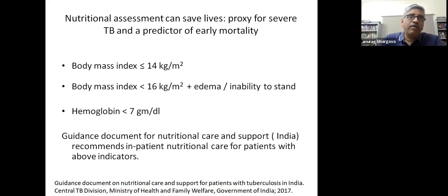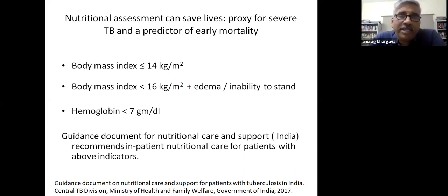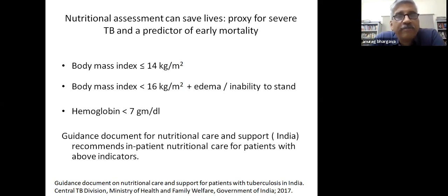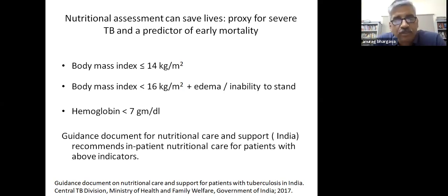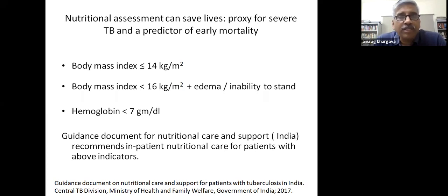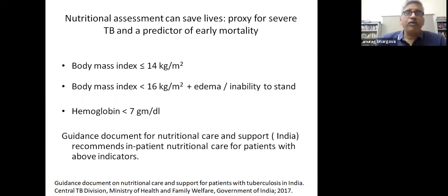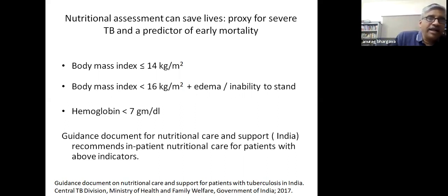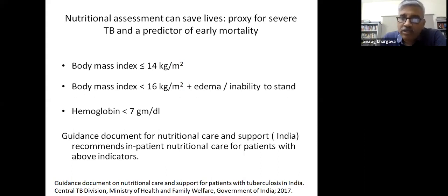Assessing nutritional status also serves as a useful proxy for severe TB, since nutritional status in pulmonary tuberculosis is closely related to severity and can predict mortality. In the guidance document for nutritional care and support in India, we have recommended indications for referral and possible inpatient care for patients with tuberculosis.